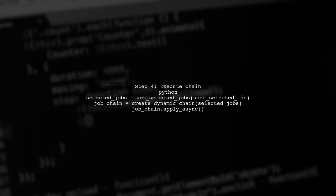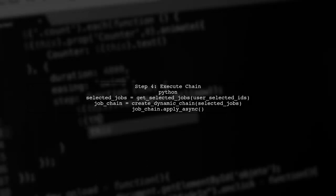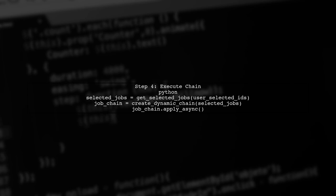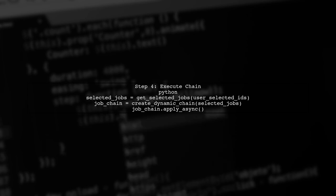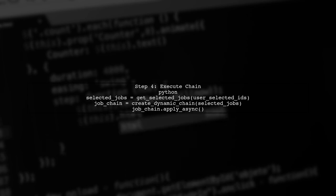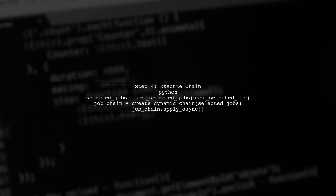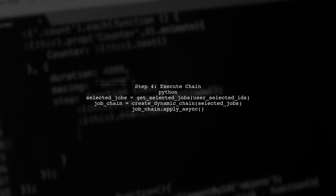Finally, we can execute the chain. When the user selects jobs and starts the process, we will call our function to create and execute the chain, ensuring that tasks are processed one after the other.